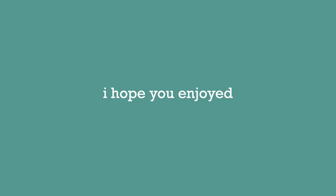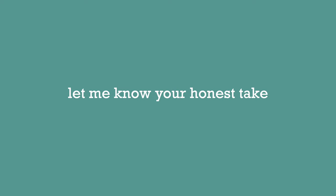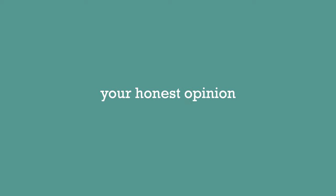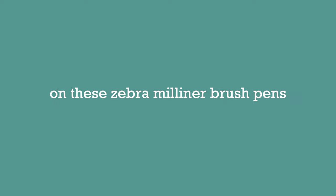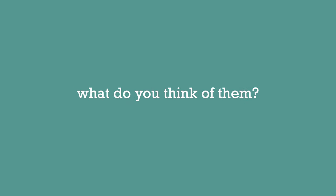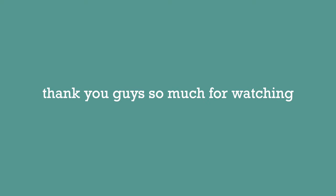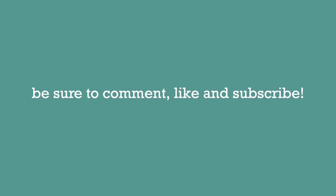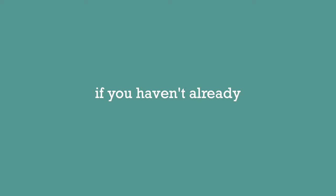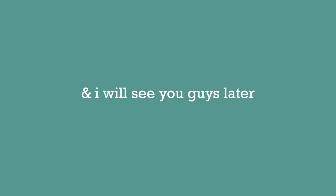Anyways guys, that is pretty much it for this video. I hope you enjoyed. Let me know your honest take, your honest opinion on these Zebra Mild Liner brush pens. What do you think of them? Do you think you would buy them? Let me know. So with that said, thank you guys so much for watching. Be sure to comment, like, and subscribe if you haven't already and I will see you guys later. Bye!